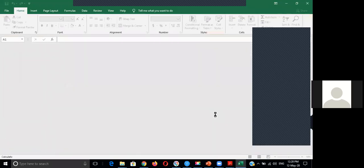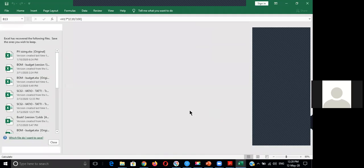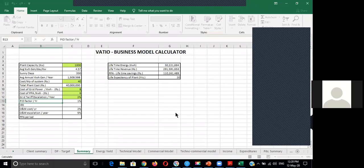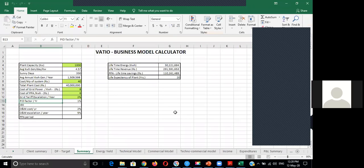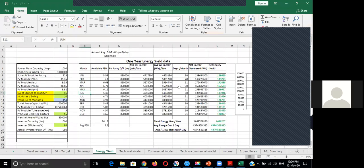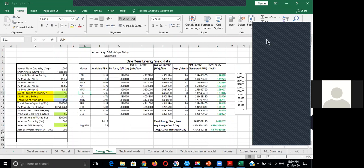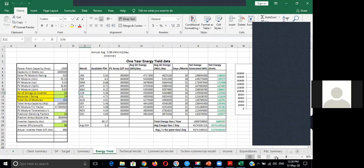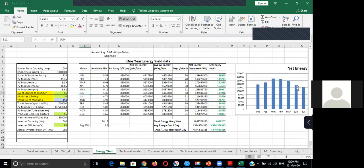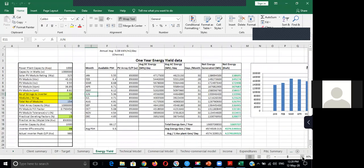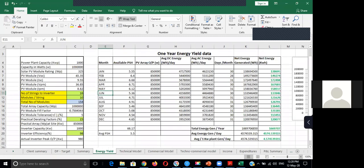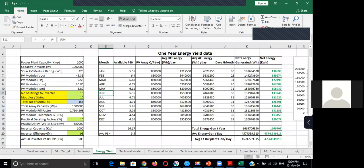So audience, can you be able to see it? Yes sir. So this is an energy yield assessment calculator which we developed for our own purpose. And similarly, everyone can go with your kind of study. So if I just zoom it, you can see the kind of assumptions I have to take.